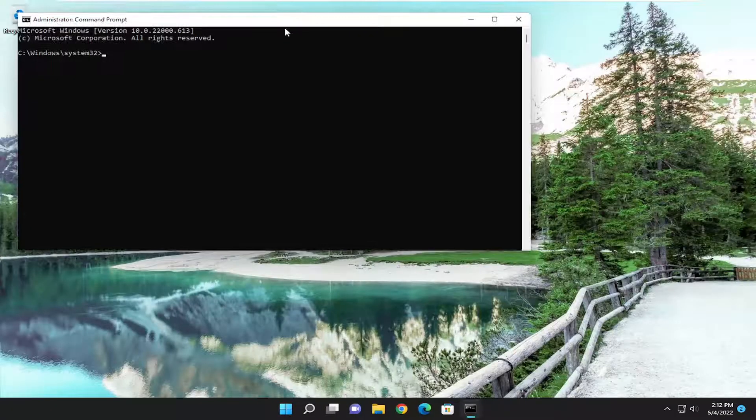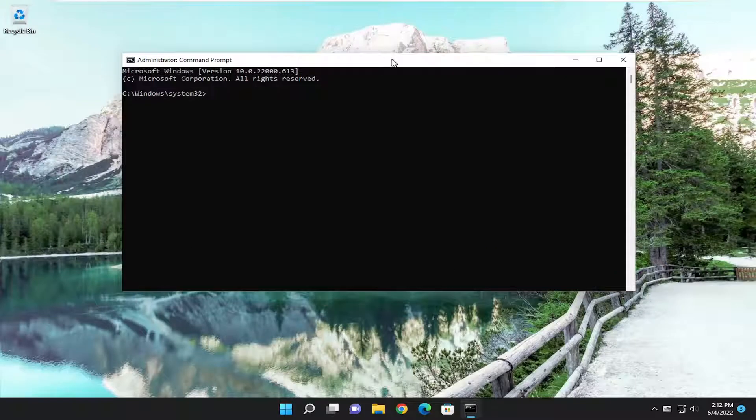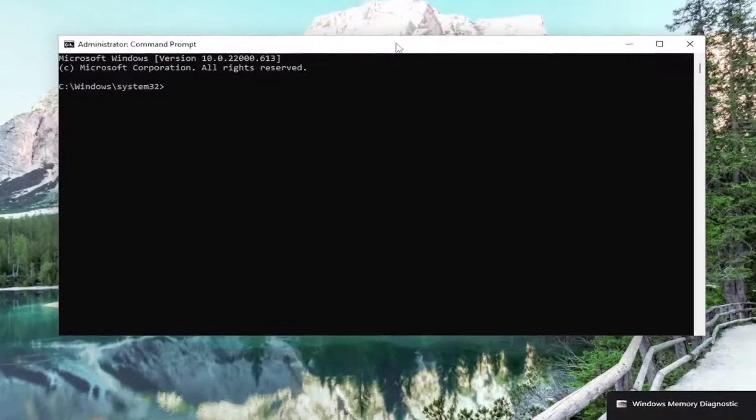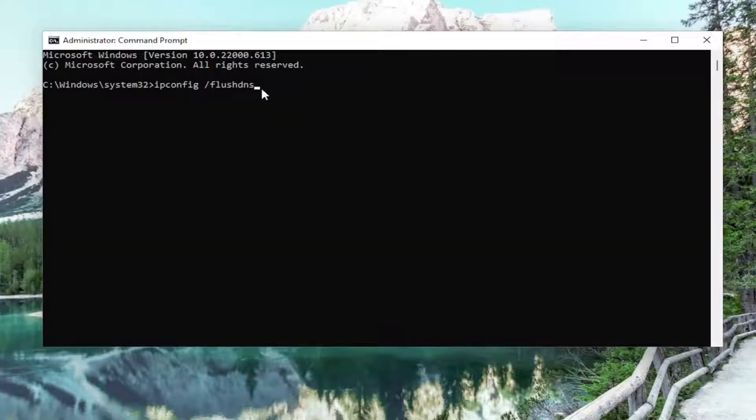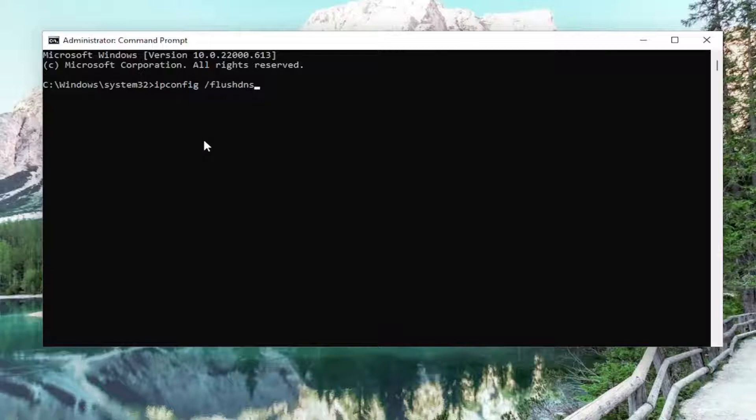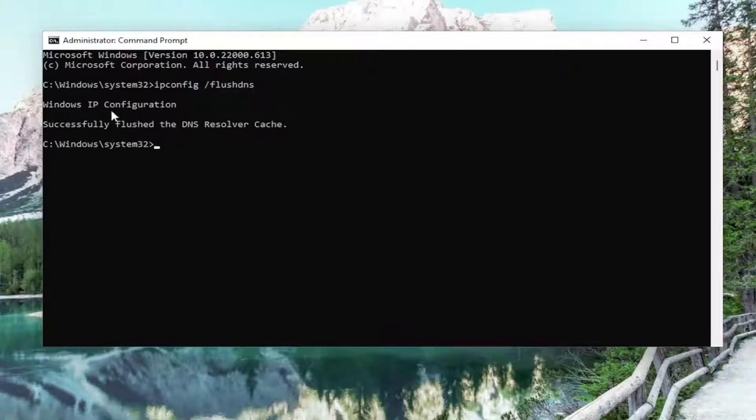And now into this elevated command line window, go ahead and type in ipconfig space forward slash flushdns. Flush DNS should all be one word attached to that forward slash out front. Hit enter on your keyboard. It should come back with Windows IP configuration, successfully flushed the DNS resolver cache.